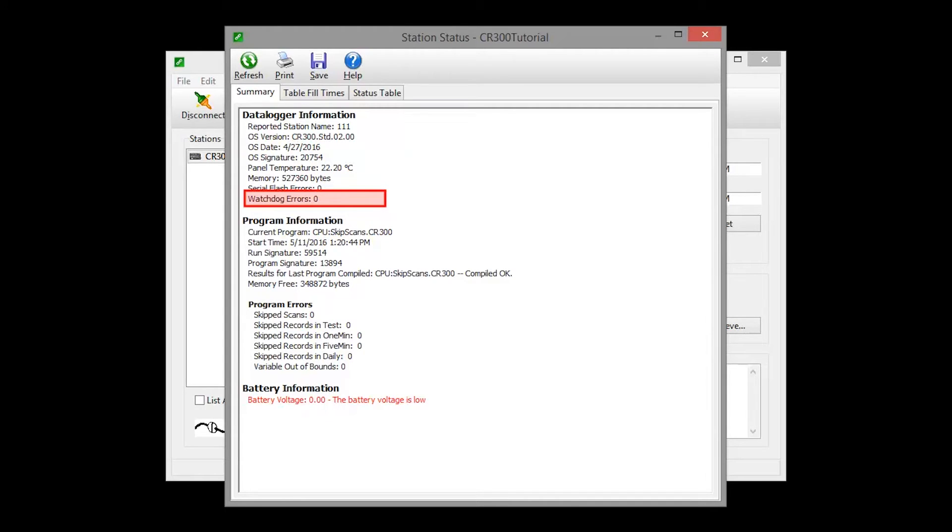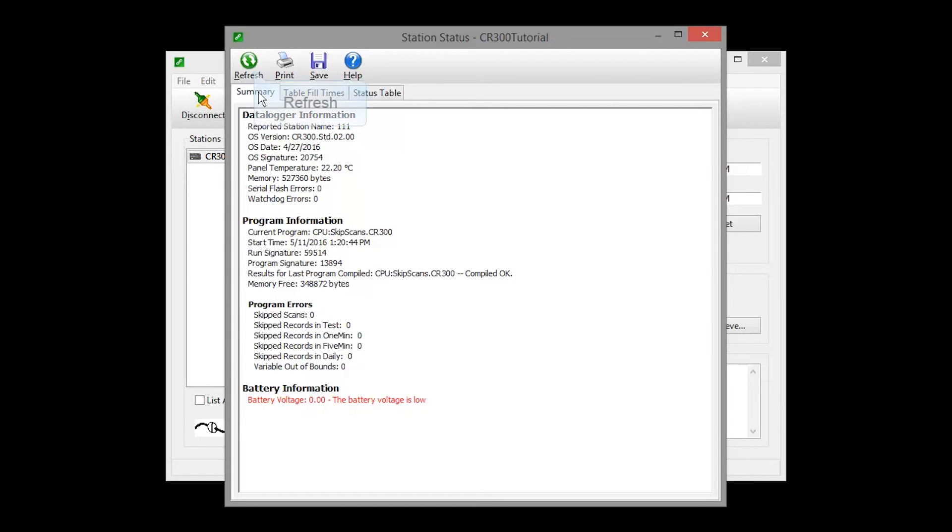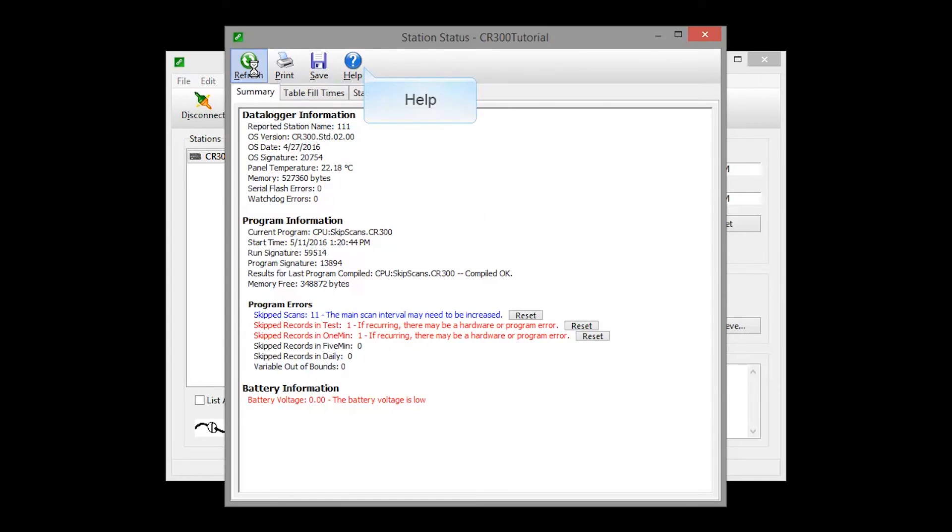If the watchdog counter continues to accumulate, the data logger probably needs an operating system update or a hardware repair by Campbell Scientific. The refresh button causes LoggerNet to query the data logger and update the status table values again. For more information, read the help topics.